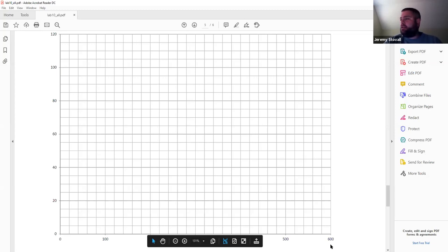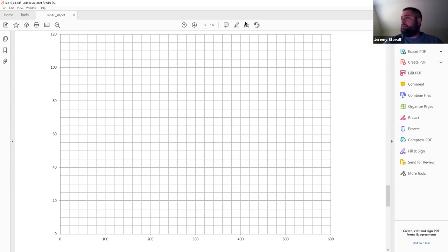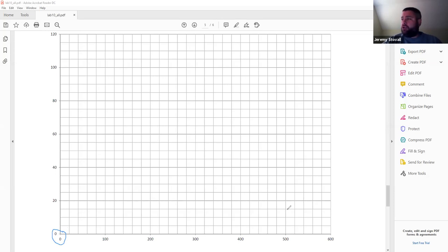Back on the grid: the y-axis is basal area, the x-axis is trees per acre. Every single QMD line is going to have a point at zero, zero — right at the origin. So I know one end of each QMD line; all I need to do is figure out the other end.